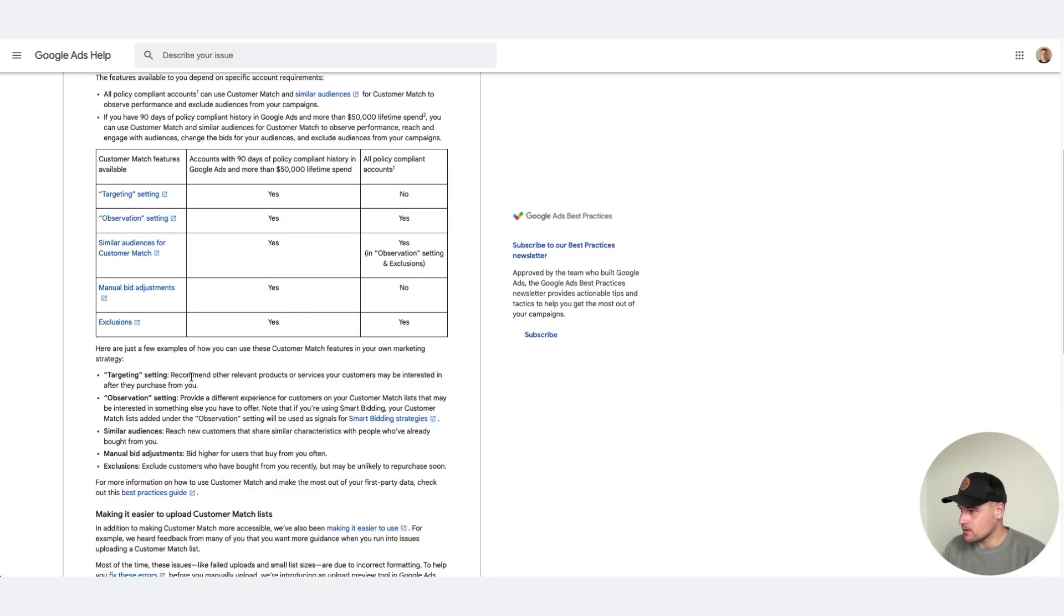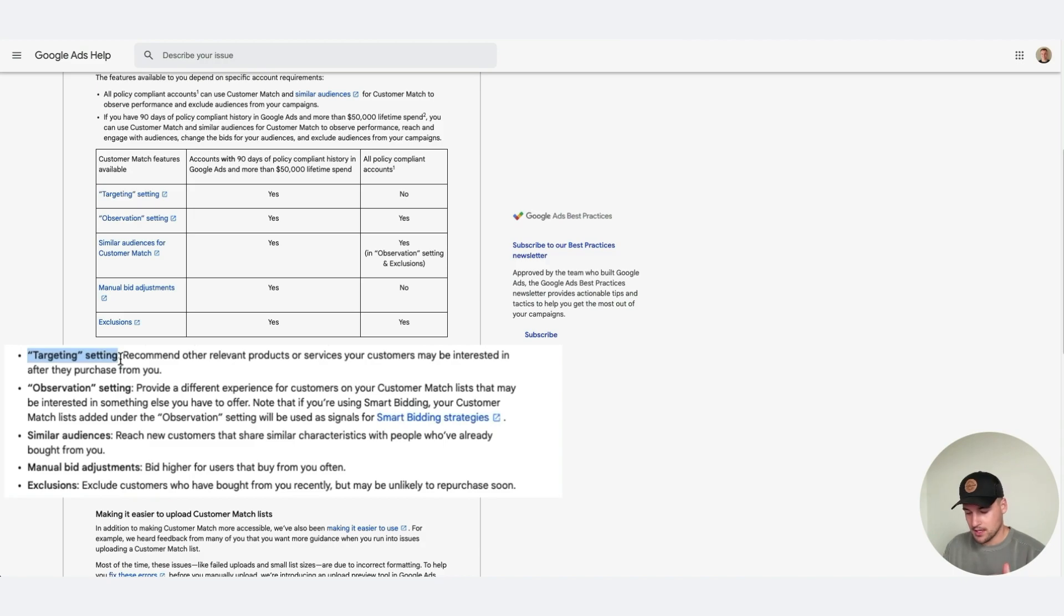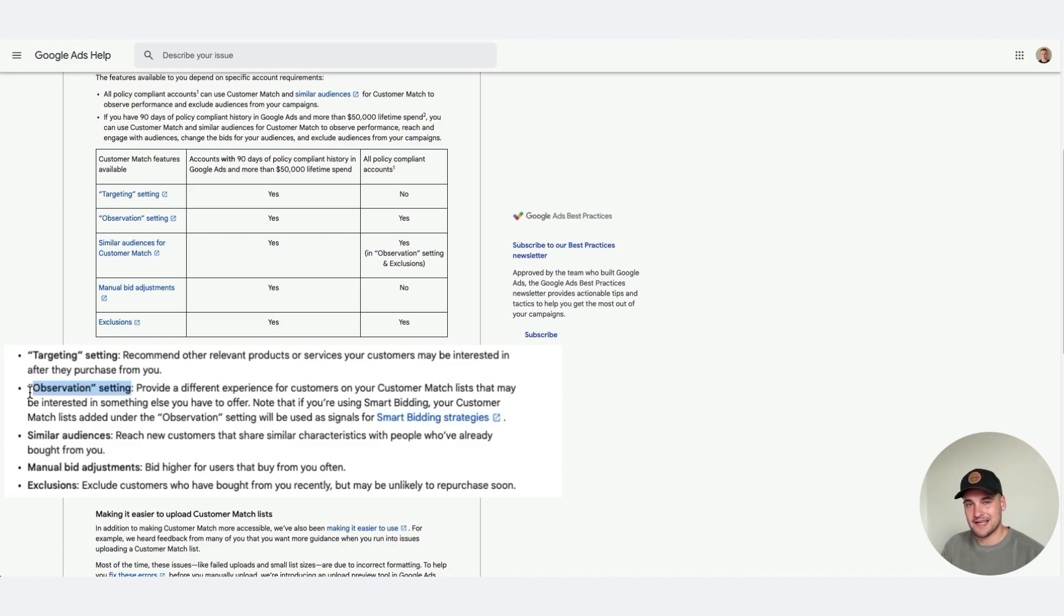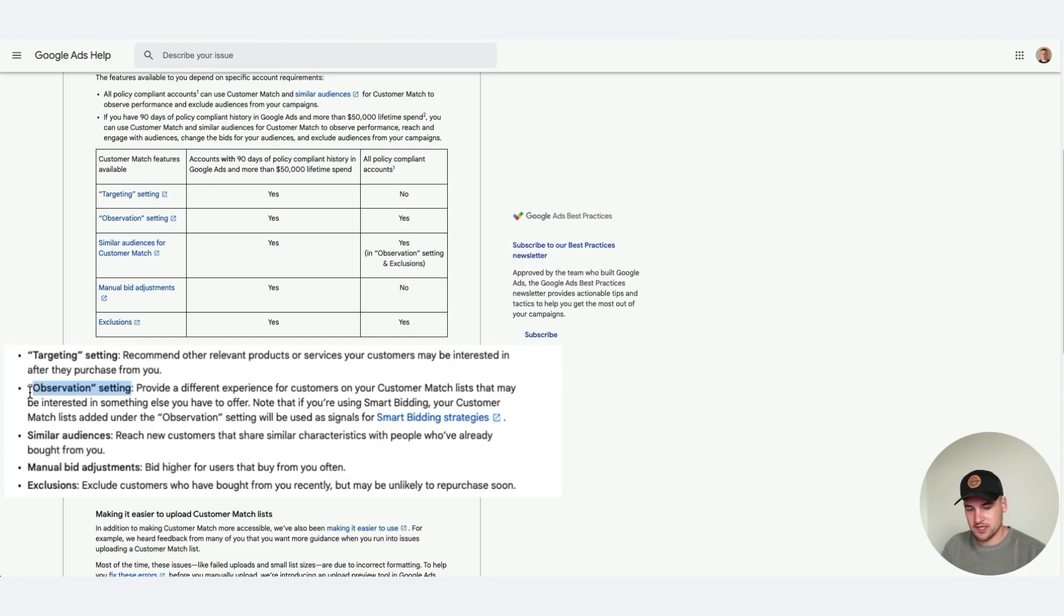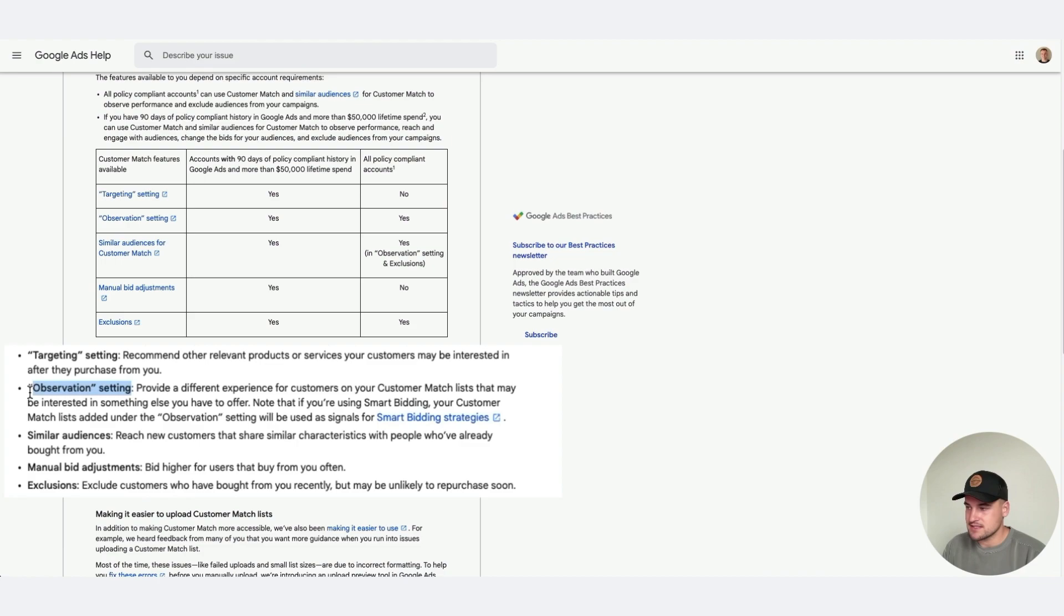A few ways you can use this is in the targeting setting. This is I think the best area for most people when doing either display or discovery based campaigns, even YouTube. Then in the observation setting, this is a good way to see how people are already interacting with your campaigns. Specifically if you have an email list of just email subs, you can see how they're performing against your actual campaigns already and then increase your bid modifiers to that.